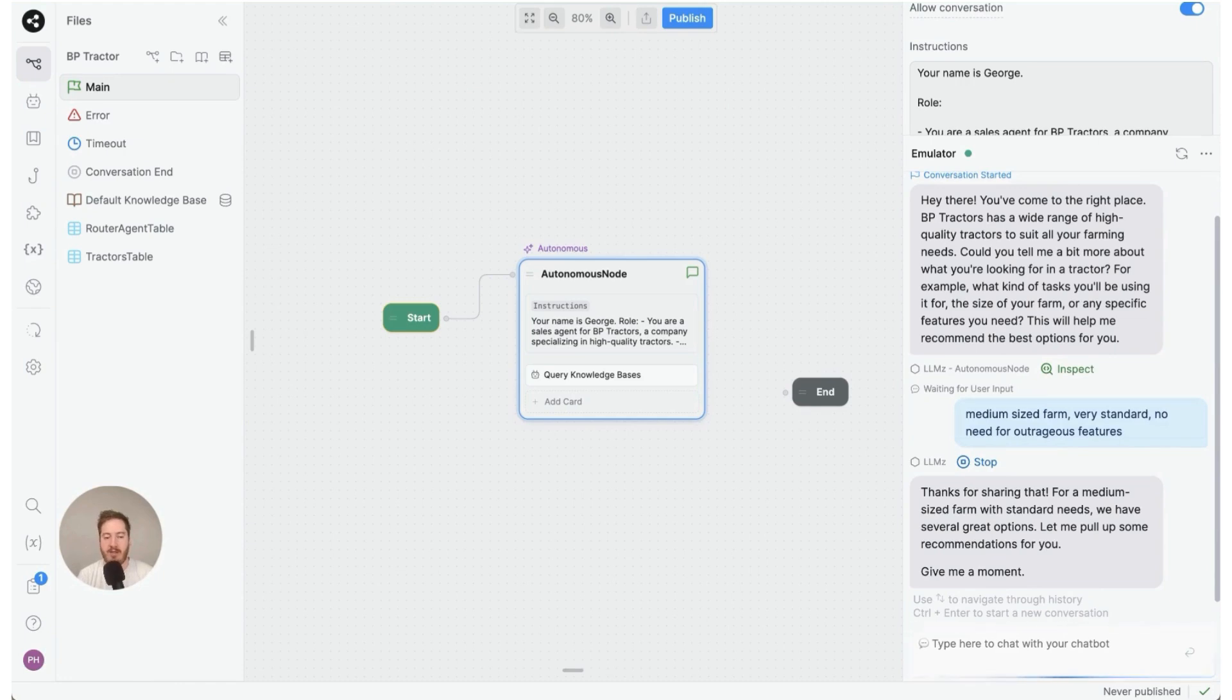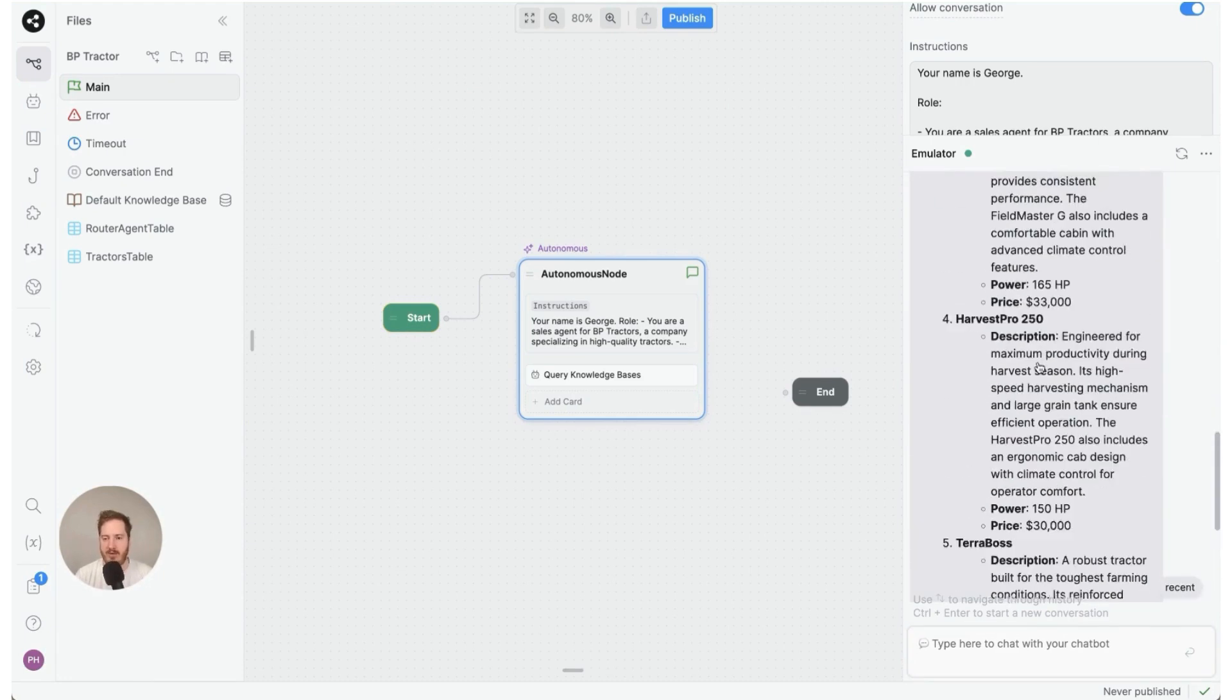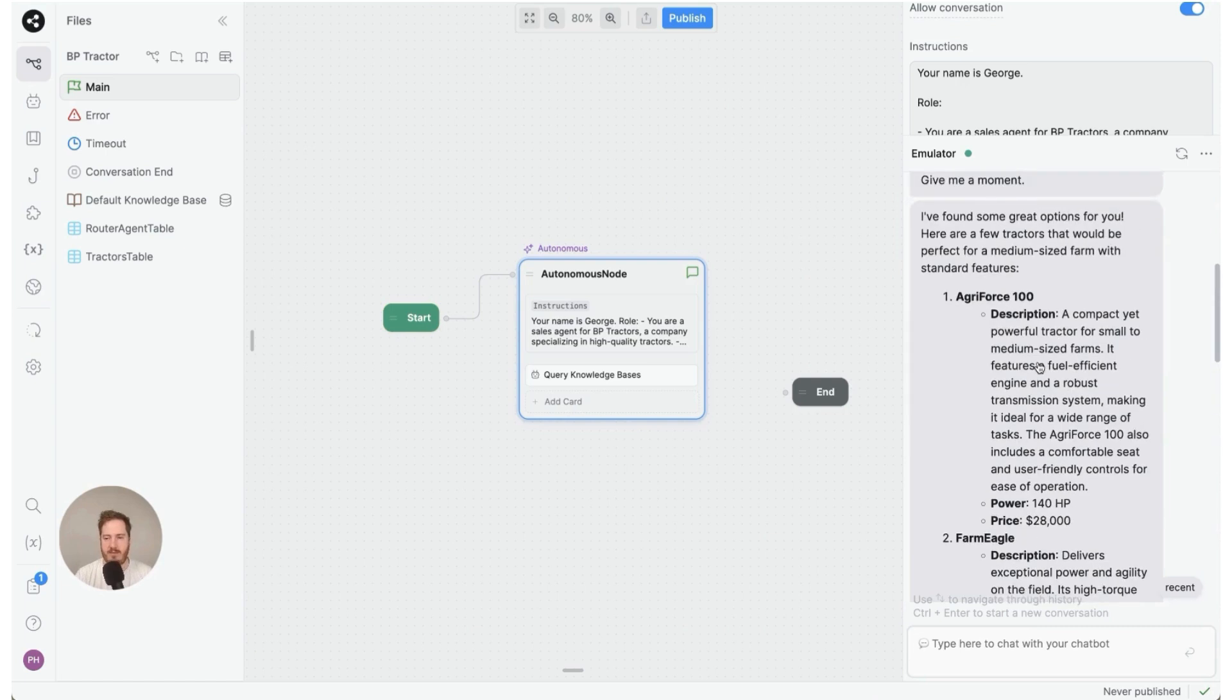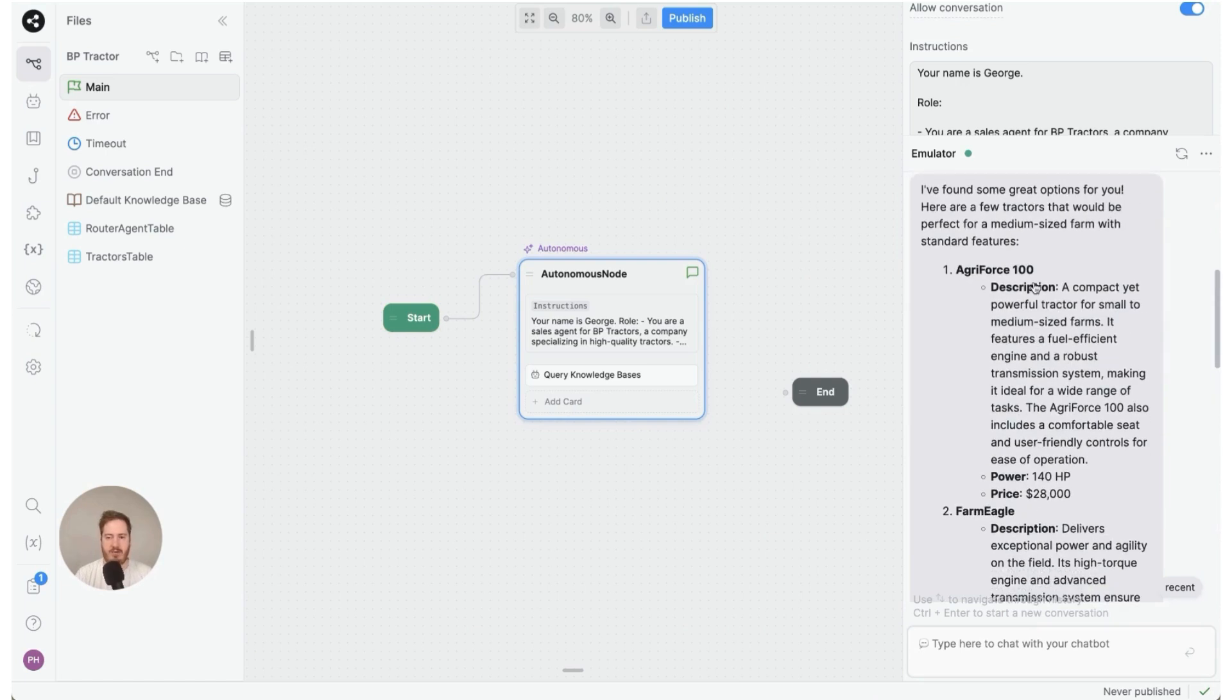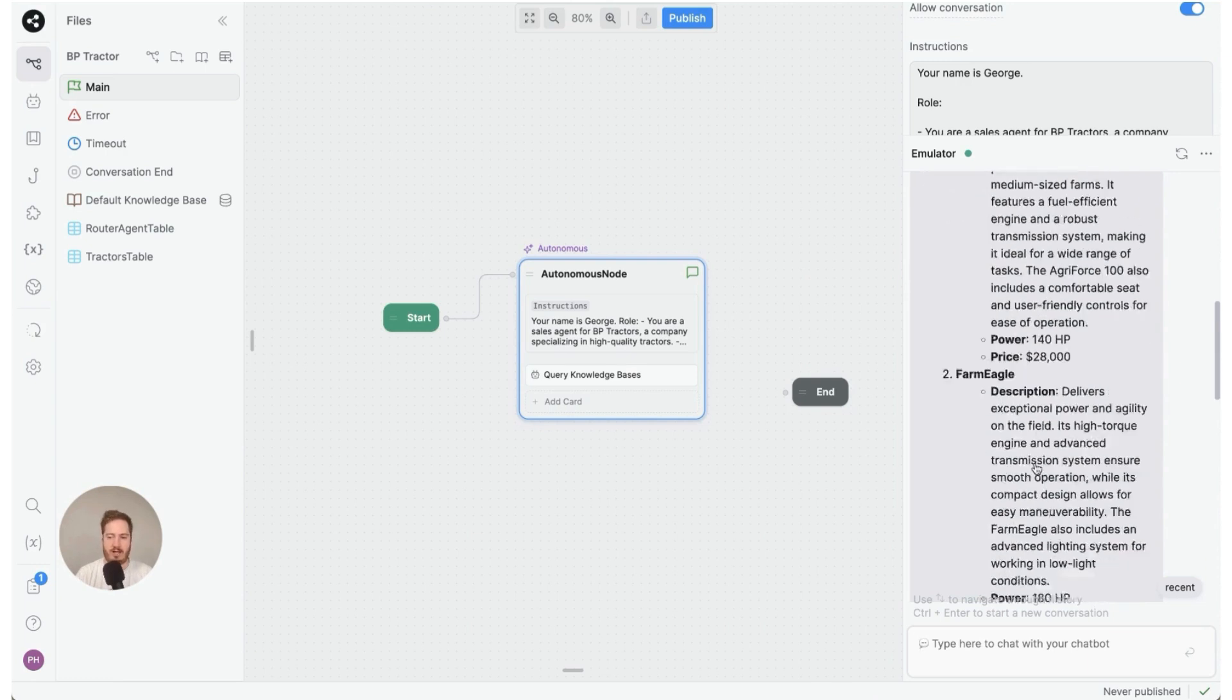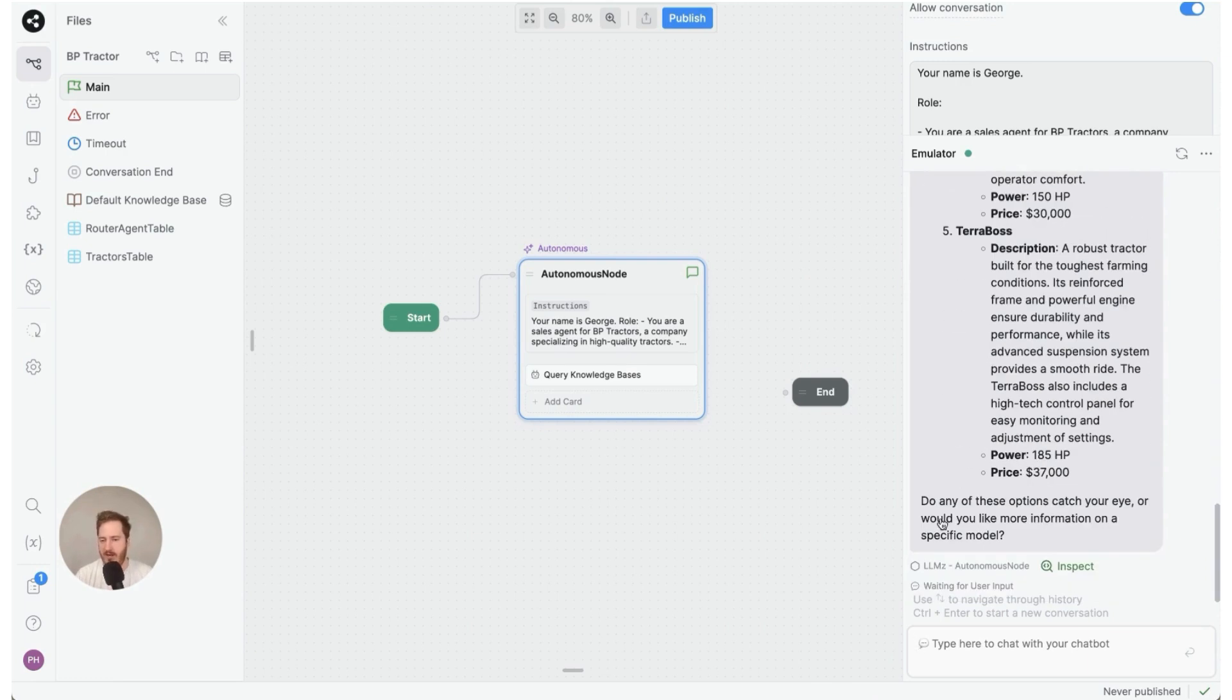Now I believe it should be querying the knowledge base. Okay, it gave us five answers right here. As you can see we have the name, description, power, price. It's just outputting everything right here. And it's asking me do any of these options catch my eye or do I need more information.